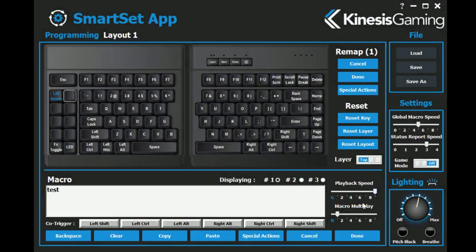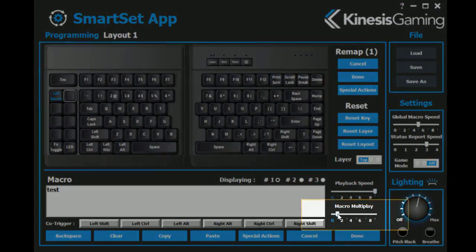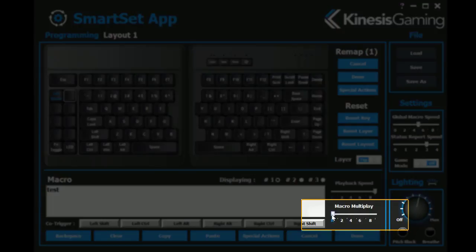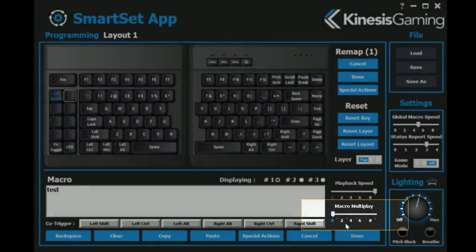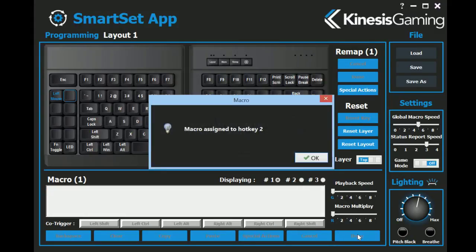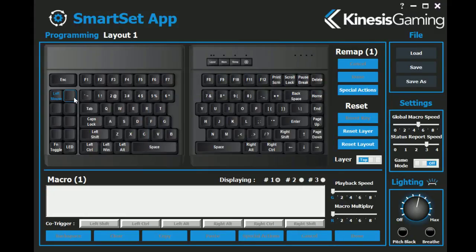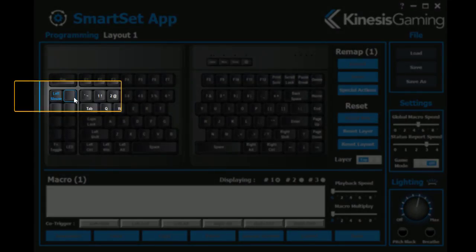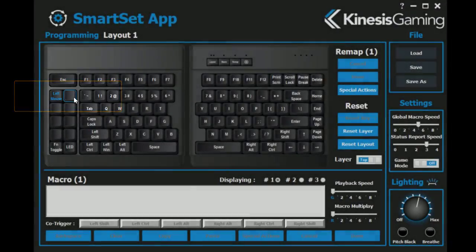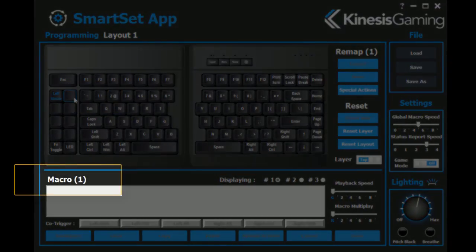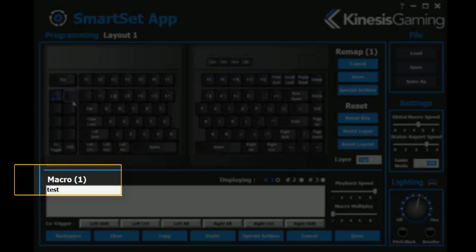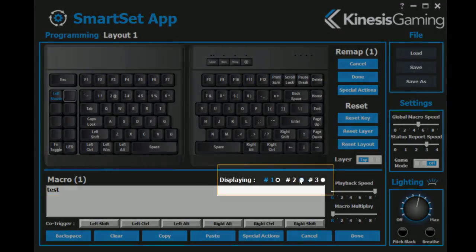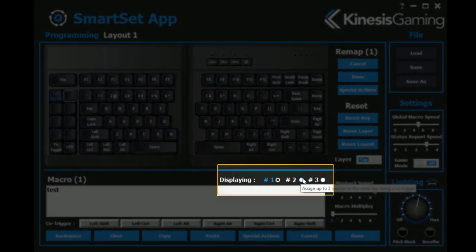Use the multiplay slider to program the macro to playback repeatedly while held or to play back a specific number of times. When you finish programming, click done to store the macro. Macro trigger keys are indicated with a blue outline and the number of stored macros is displayed here.